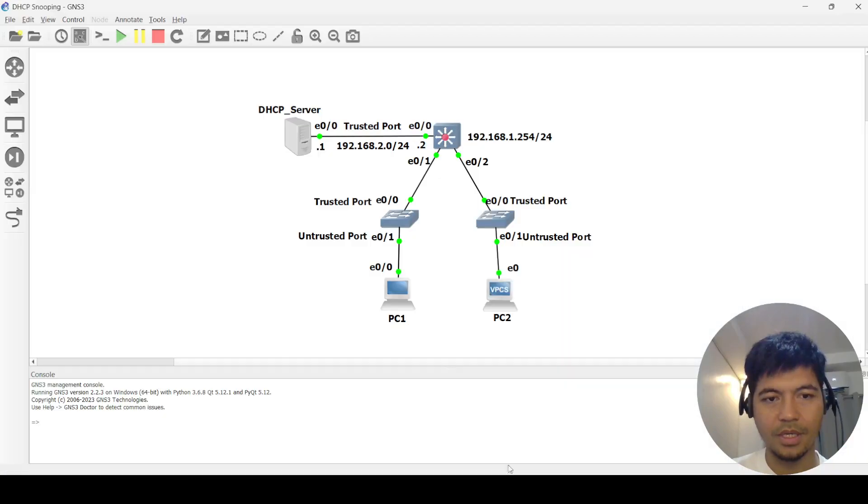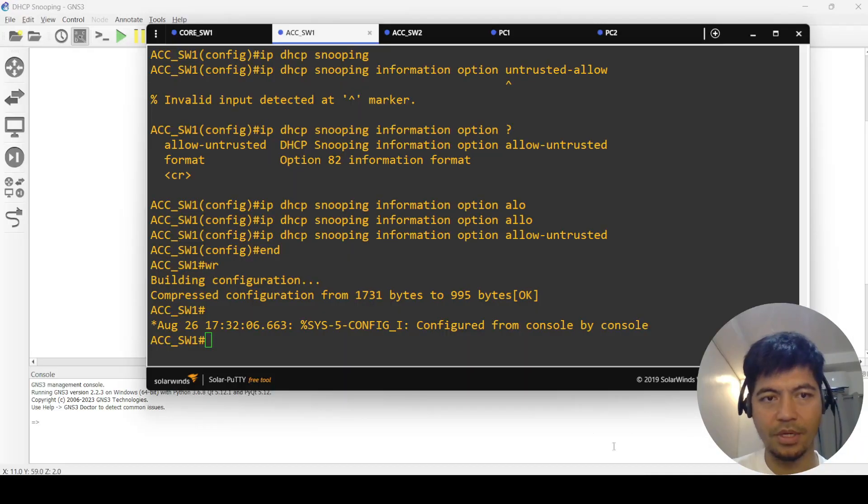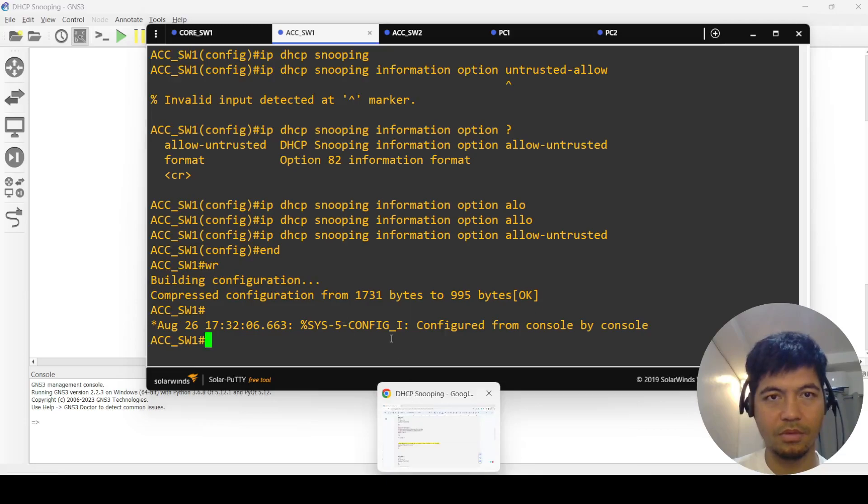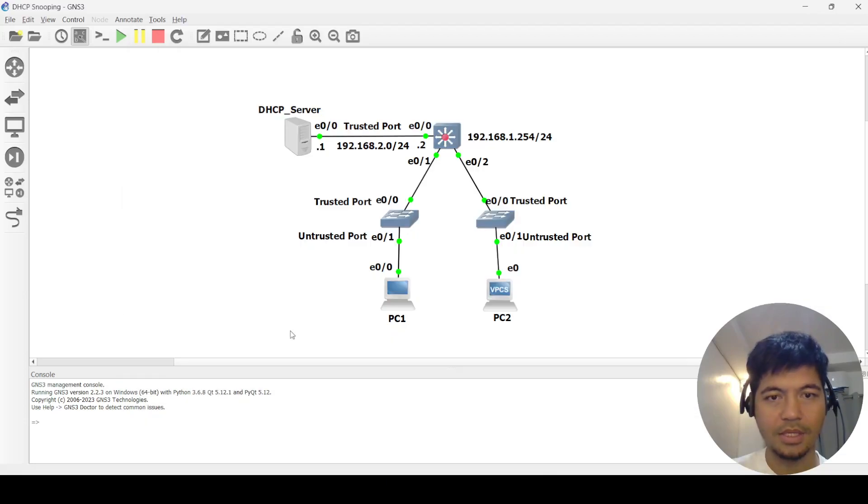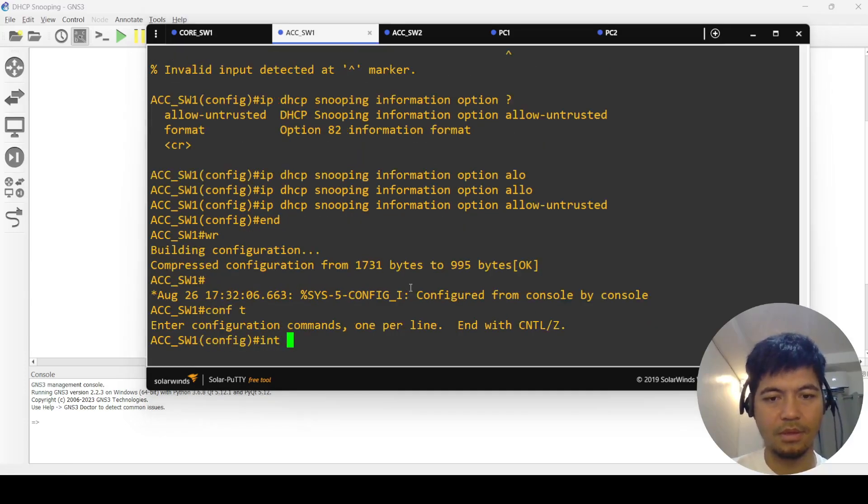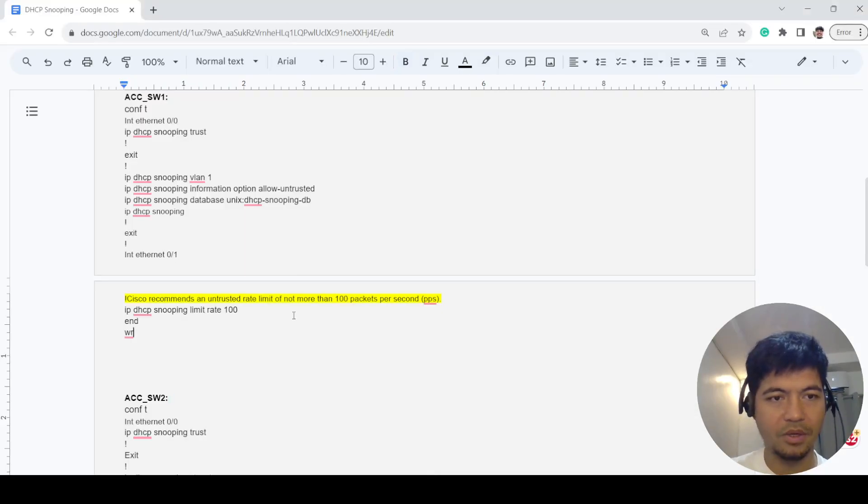So in this case, Ethernet 0/1, I'm going to use copy paste for the command.